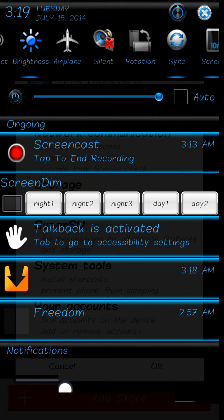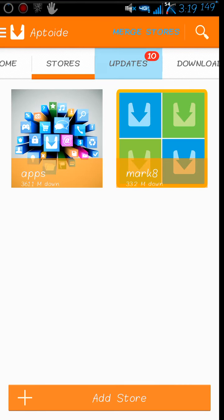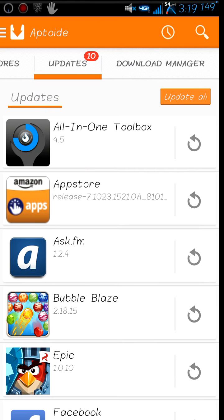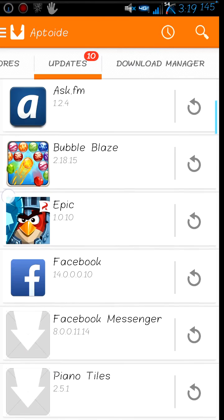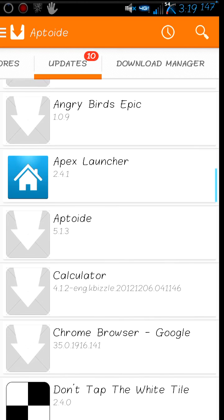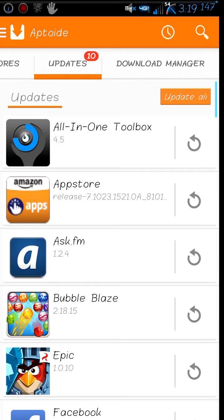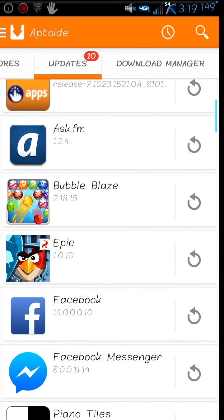Another thing, guys — you'll see that for me I have 10 updates. But if you see things like that, I just wouldn't do these updates at all. Because sometimes they're a lower version of the newest one on the Play Store, and sometimes it can even ruin it, like if you try to update Messenger.